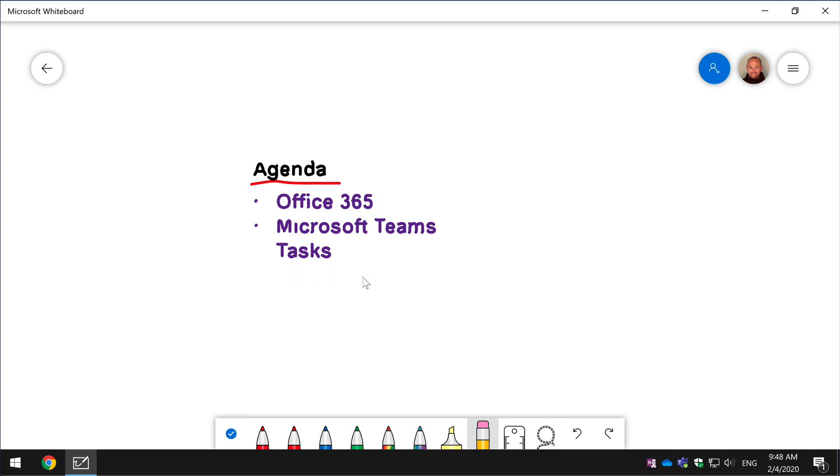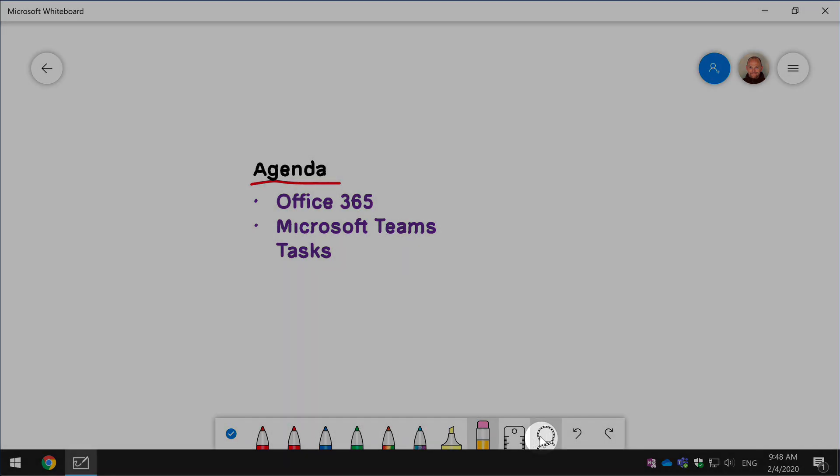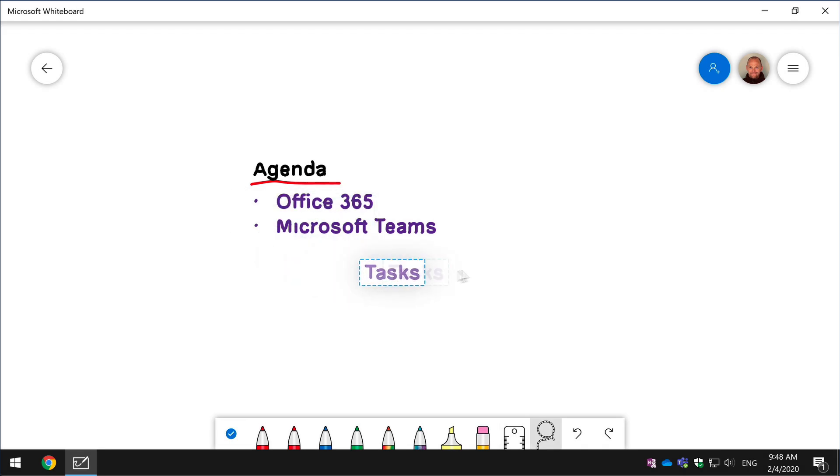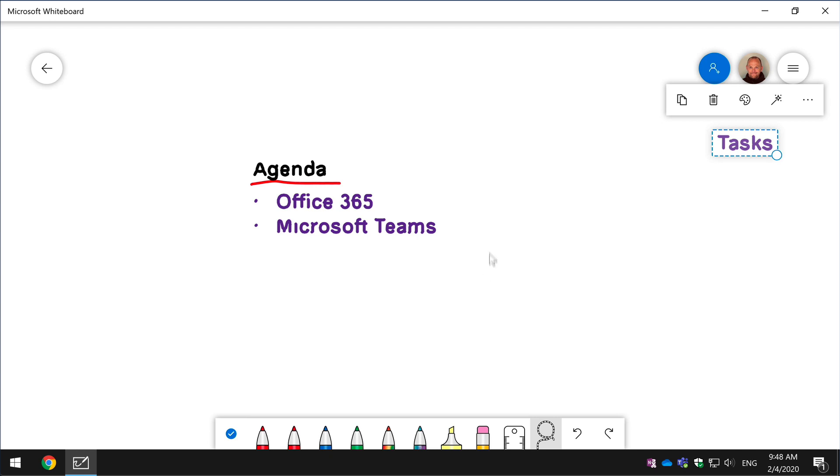It also means I can lasso bits, select them as individual parts and then move them around, so I can start to manipulate the slides and perhaps if I was putting some more slides together and I wanted to move bits and pieces or bullets across into the other slides I could do that.